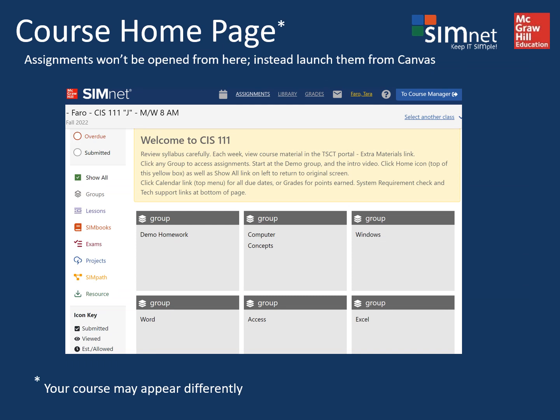Your SimNet homepage may look something like this, showing the major categories covered in the course, but you're not going to be launching the assignments from this page. Instead, you'll launch them directly from Canvas.